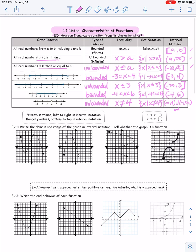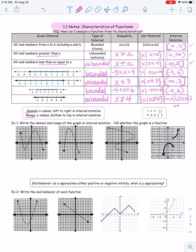Moving on to domain and range — words you've hopefully heard before. Domain is the X values; we read them from left to right in interval notation. Range is the Y values; we read from bottom to top. Always smallest to largest. We're going to write the domain and range of graphs in interval notation, and we also need to tell whether each graph is a function. The way to tell just by looking is the vertical line test: if you can draw a vertical line anywhere on the graph and it only passes through once, it's a function — meaning for every X value there is only one Y value.